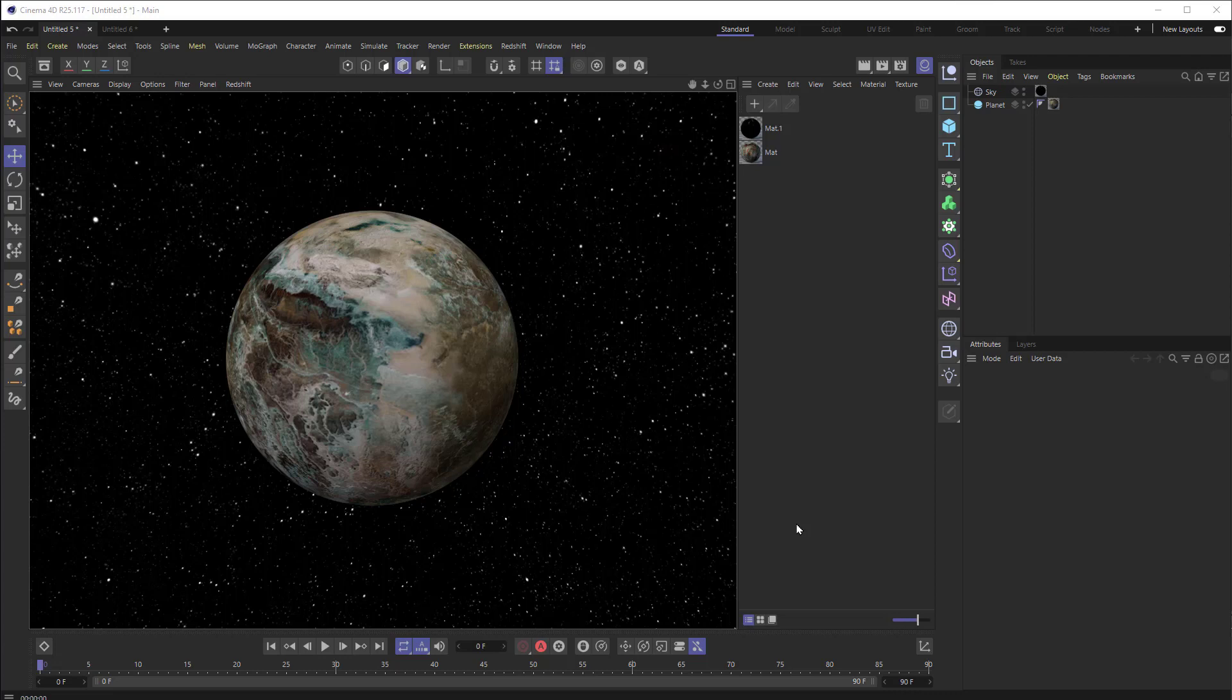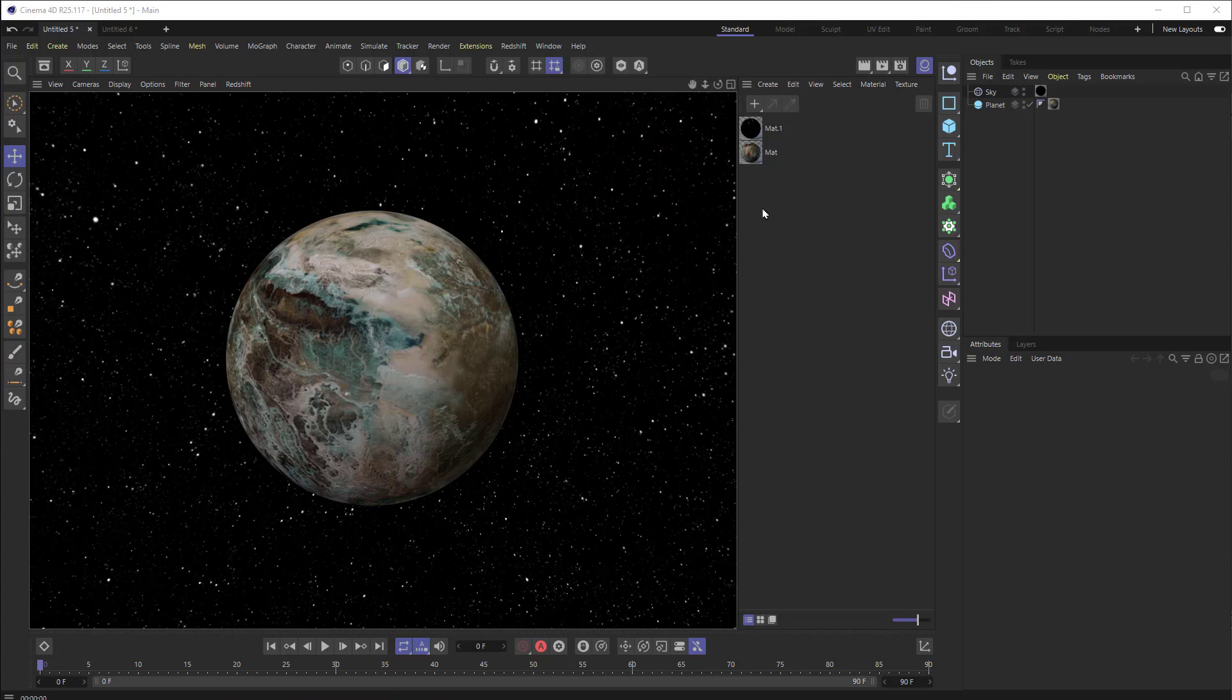So here I am in Cinema 4D, and I've got a planet and background stars, which are just essentially this planet is a sphere with some textures on it, and the background stars is a sky with texture on it. So nothing special going on there, and I'm not going to focus on that. We're going to focus on building the atmosphere. So to do that, let's get started with a few things.